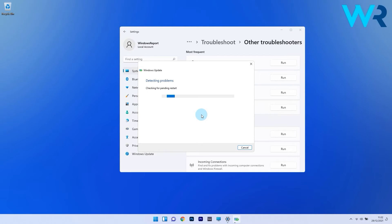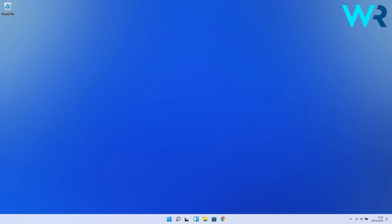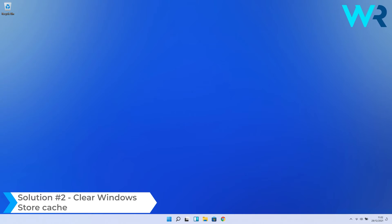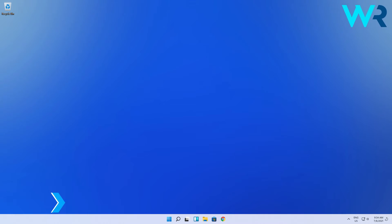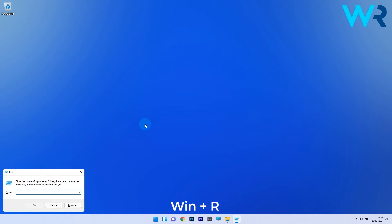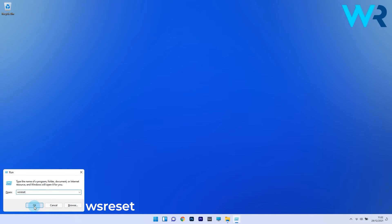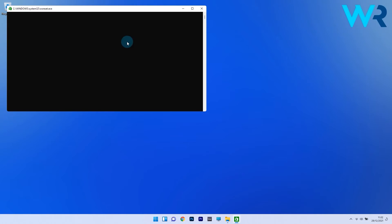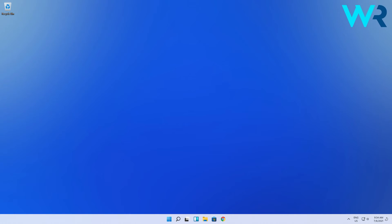Another useful solution is to clear the Windows Store cache. Press the Windows plus R combo to open a Run window, then type the following command: wsreset. Press OK or Enter to run the command. A black screen will appear but won't detail the progress. Once it disappears, the Microsoft Store will launch with its cache cleared. Check if the problem still persists.